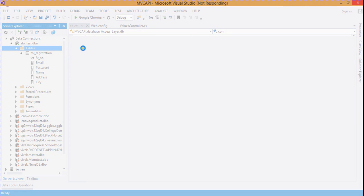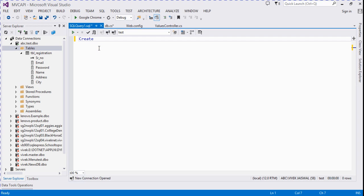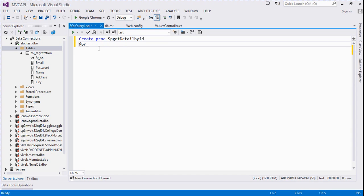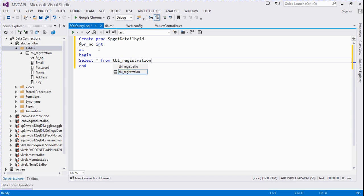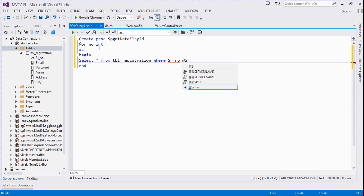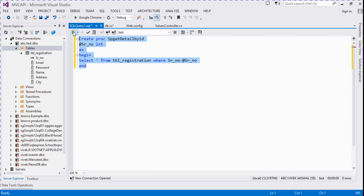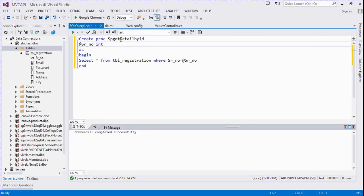We write a stored procedure: CREATE PROC sp_GetDetailById with an integer input parameter. In the BEGIN block we write SELECT * FROM tbl_registration. We then execute it — it is now executed successfully.